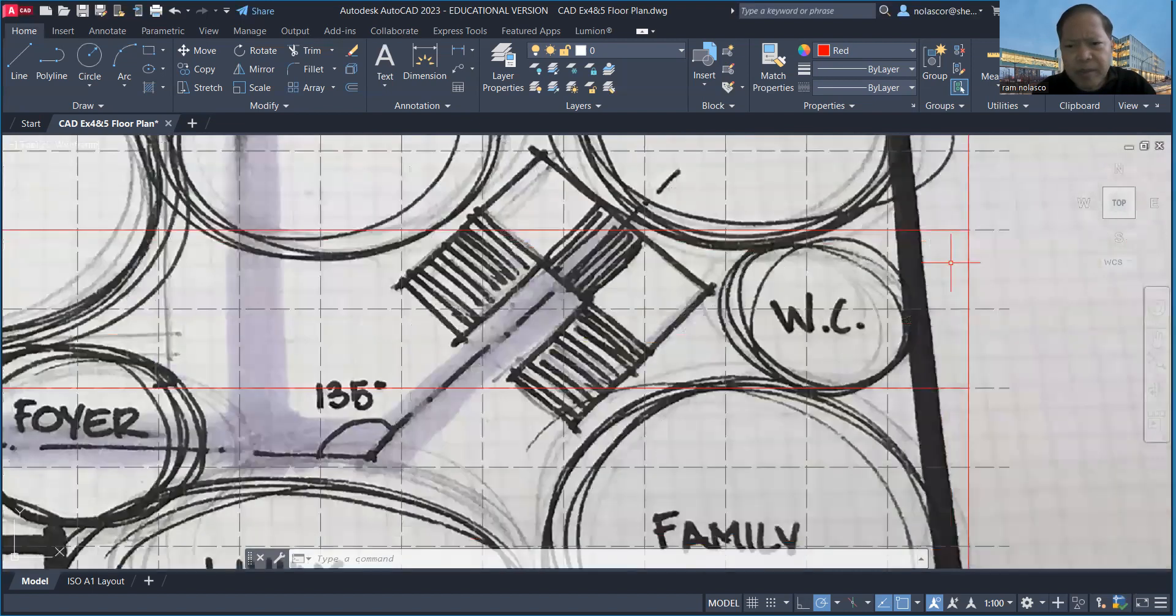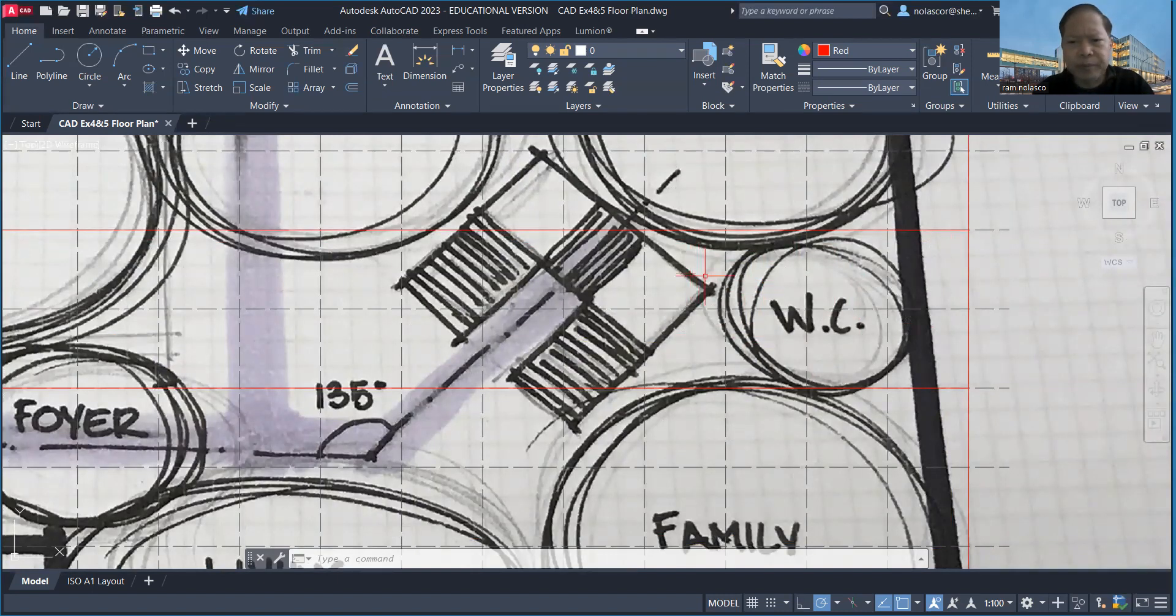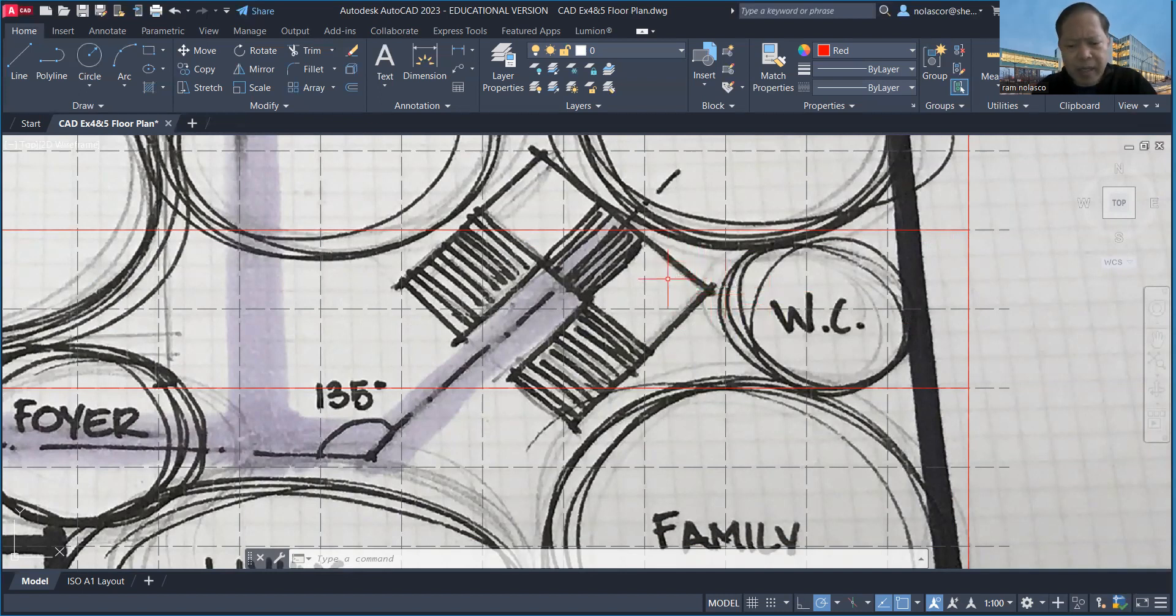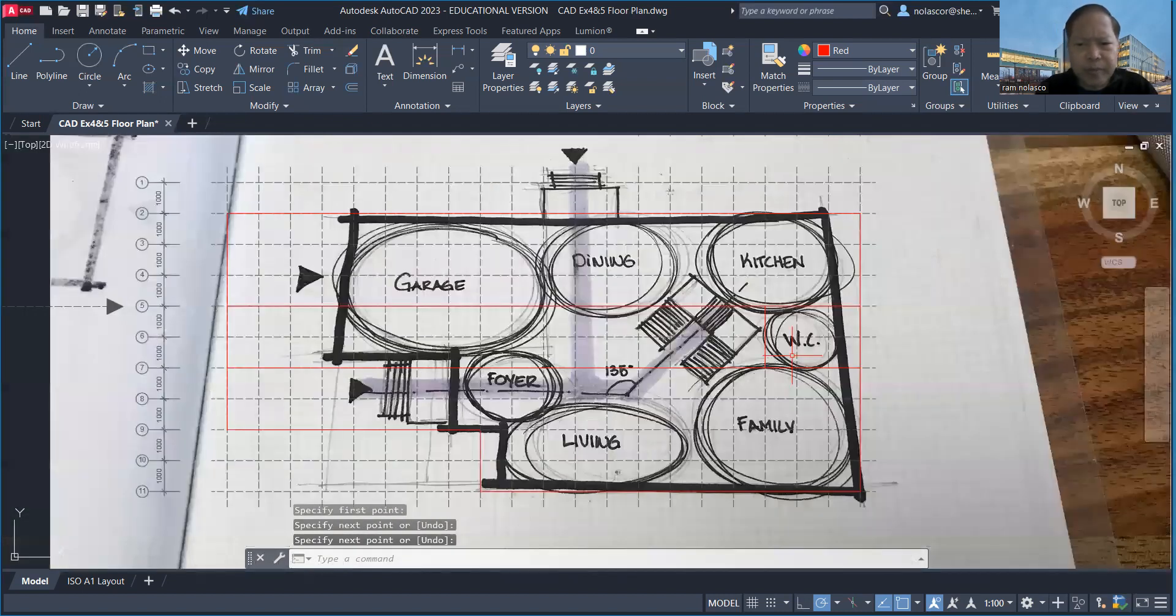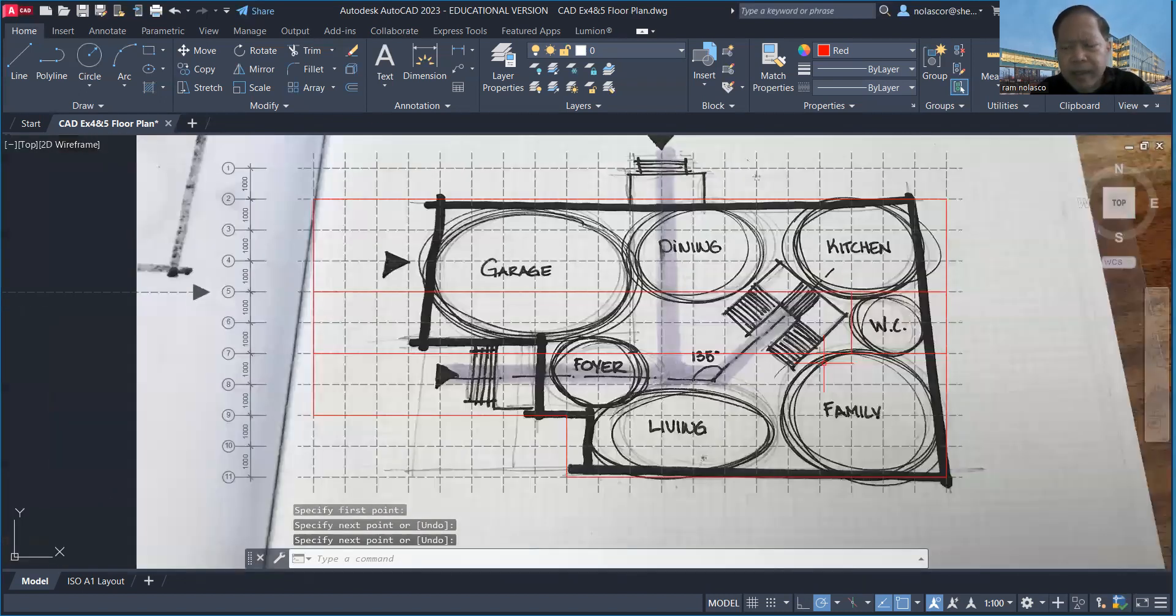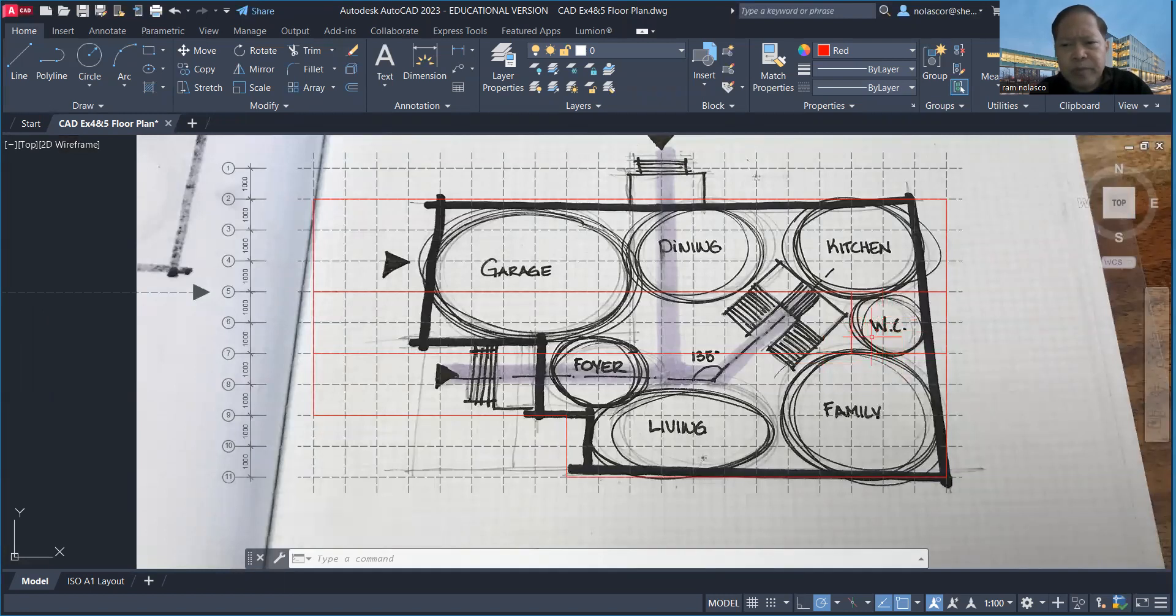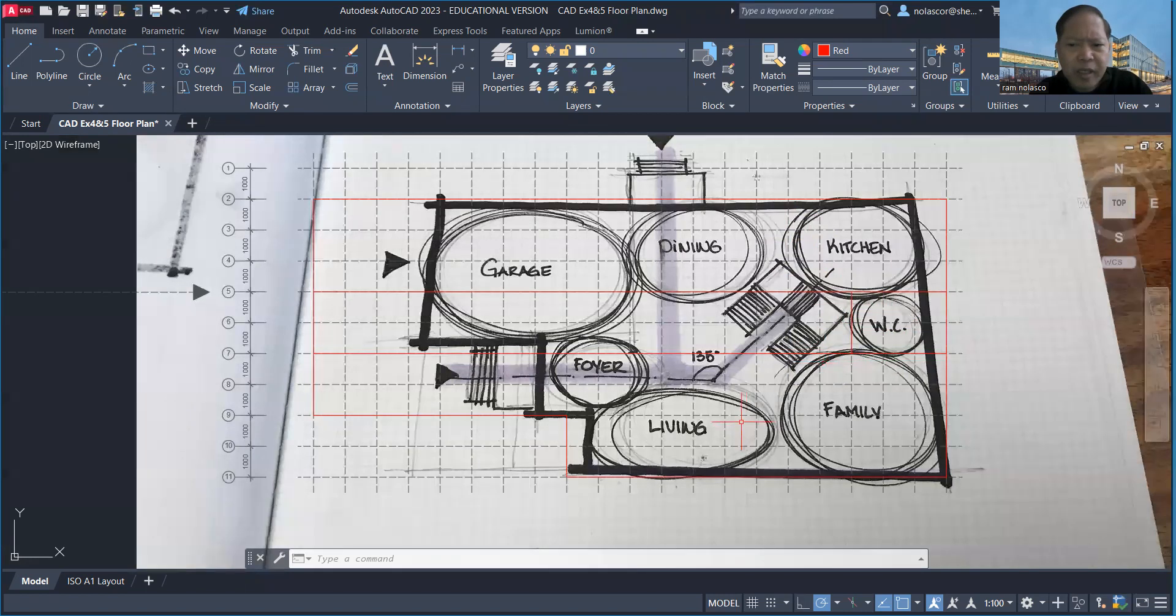Two meters right here maybe is a good space for my washroom. So I'll maybe place a line here, maybe two by three. So I'll just place it here, so that will be my washroom area somewhere there.